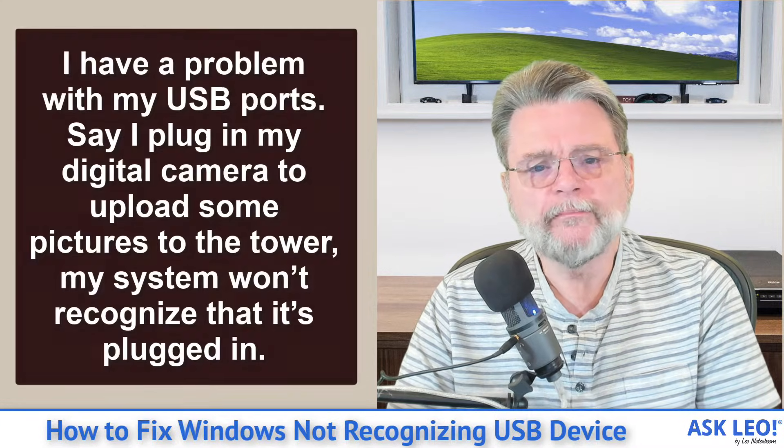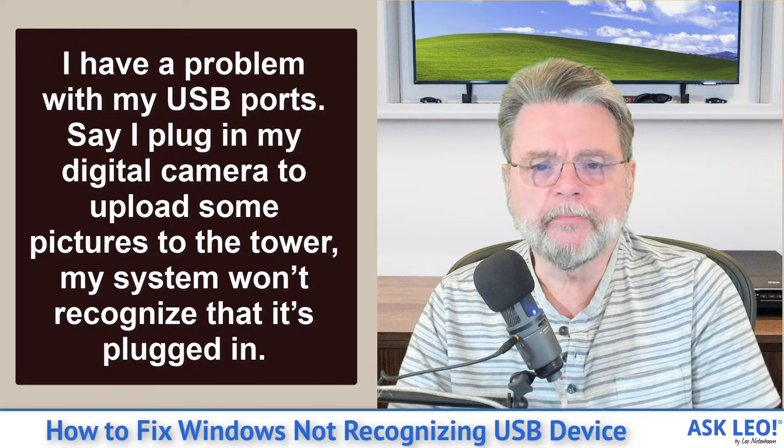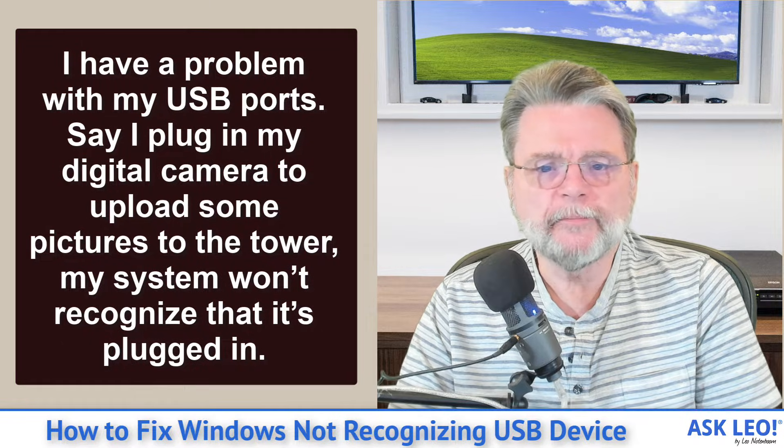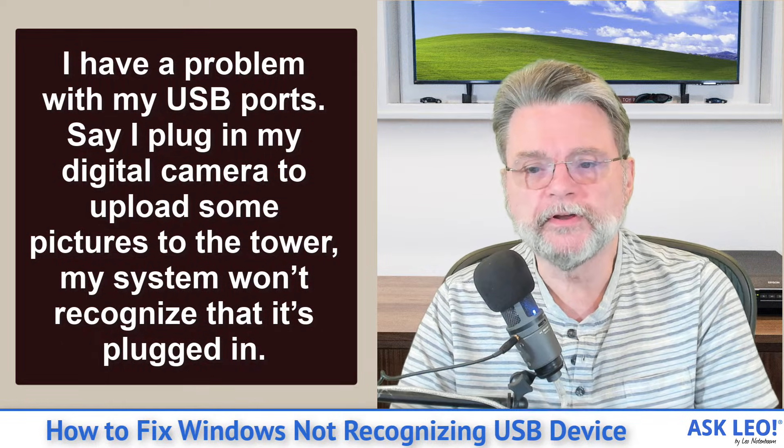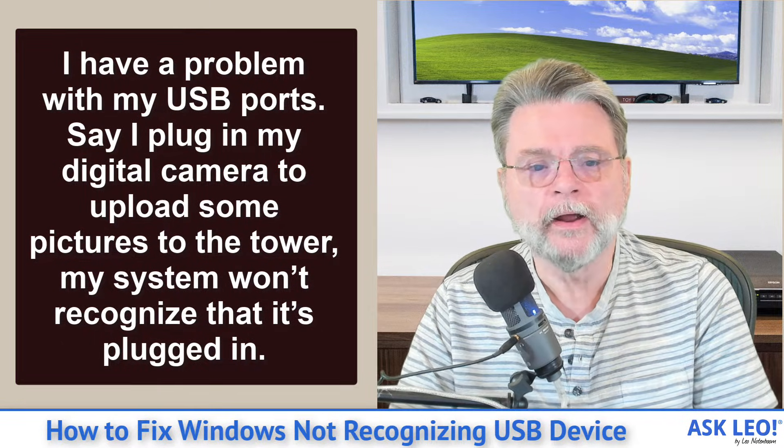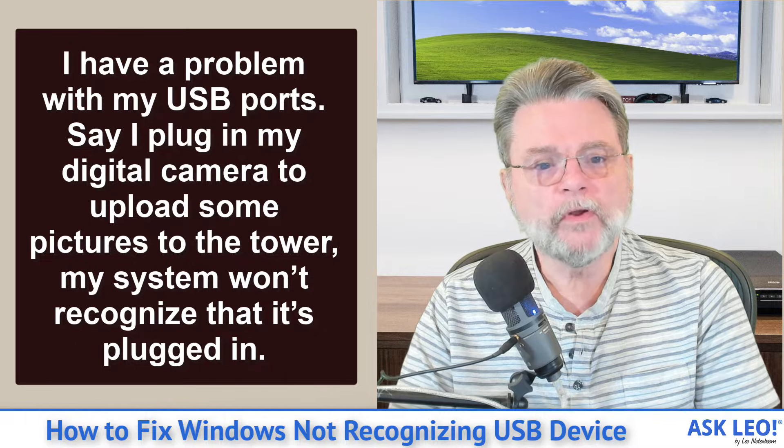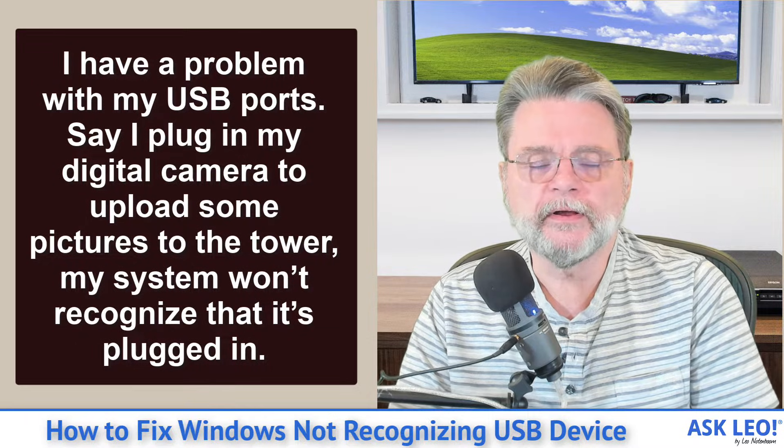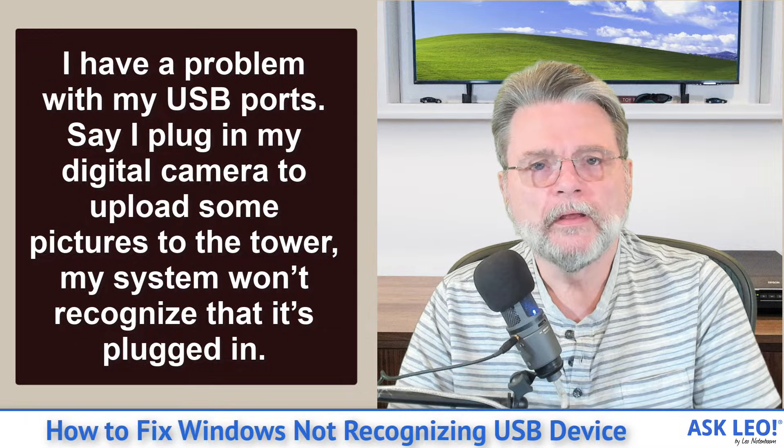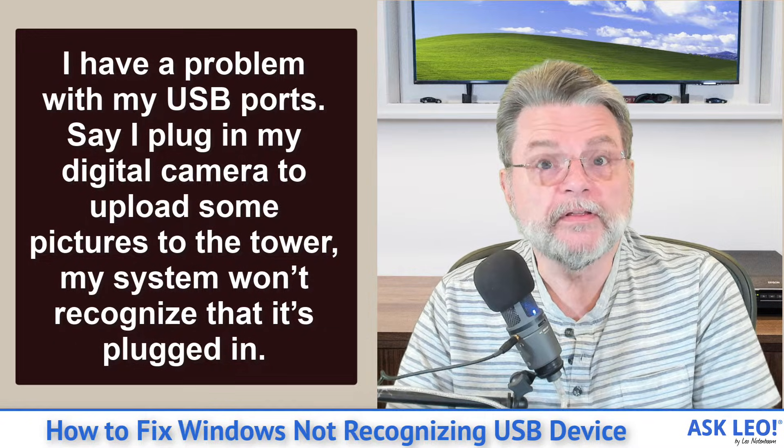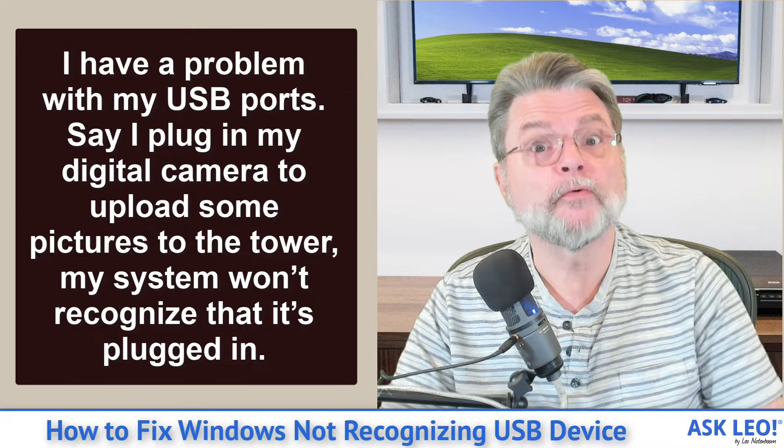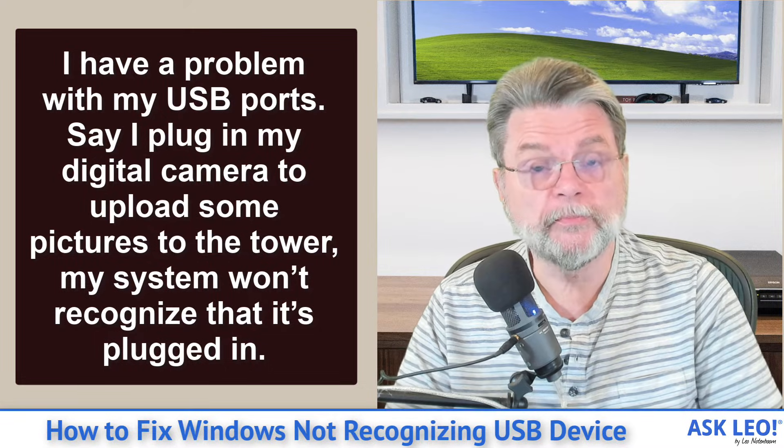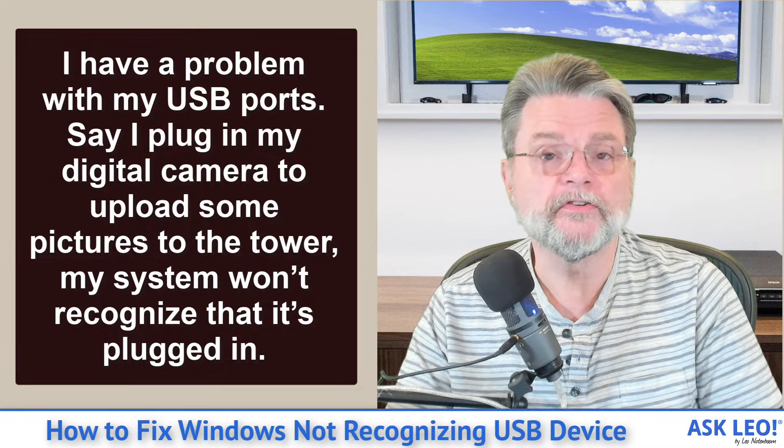I have a problem with my USB ports. Say I plug in my digital camera to upload some pictures to the tower. My system won't recognize that it's plugged in. Obviously, this kind of thing can happen with a large variety of USB devices and situations.